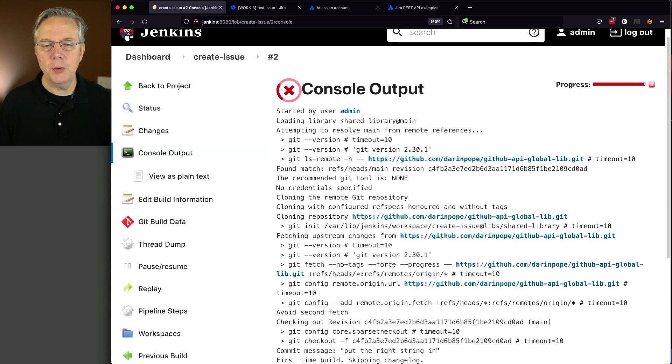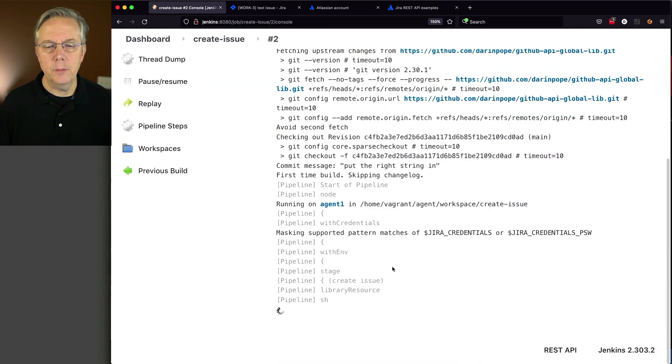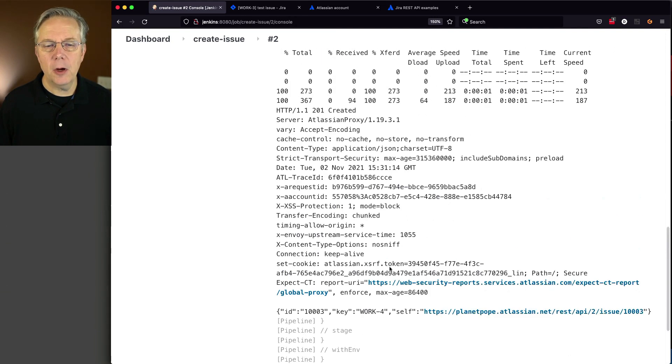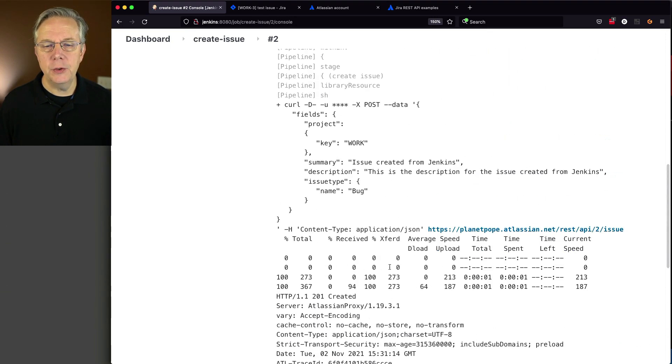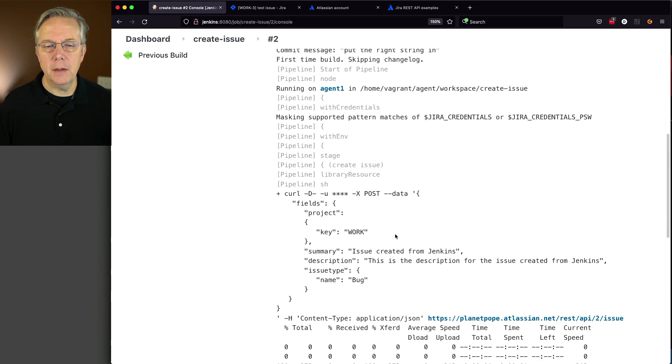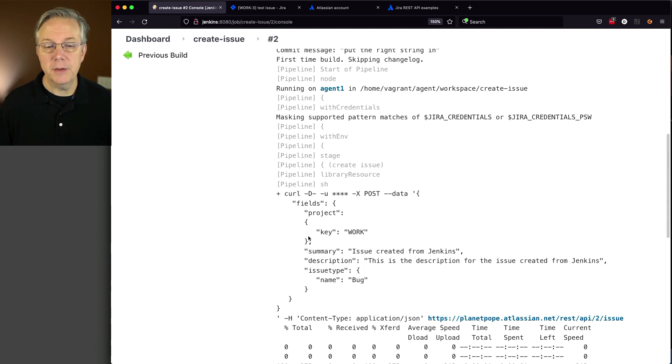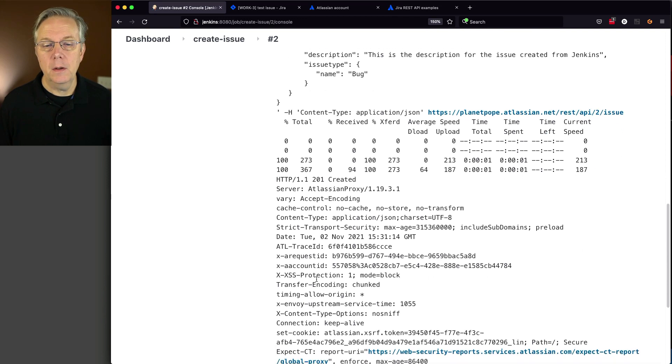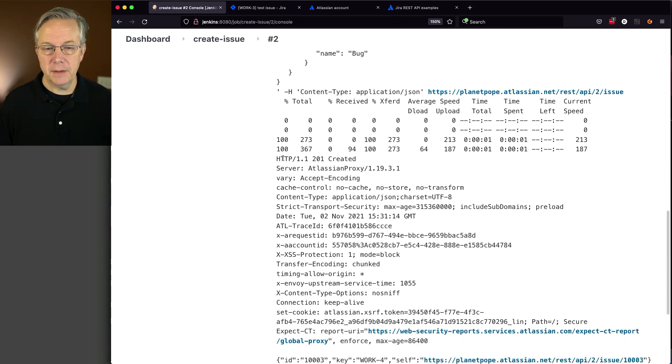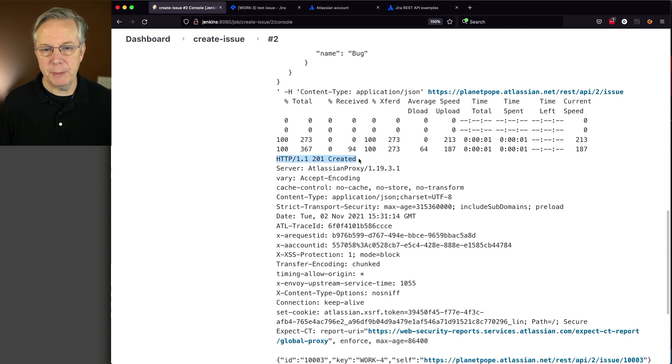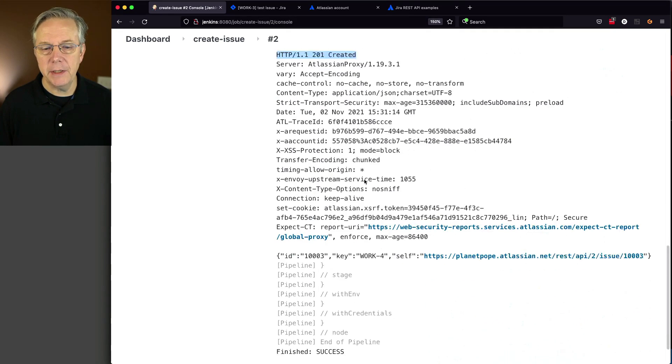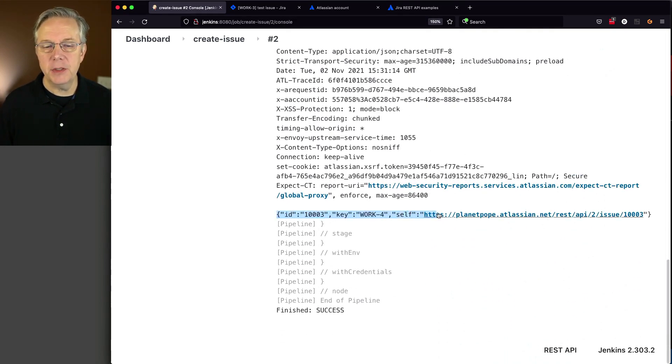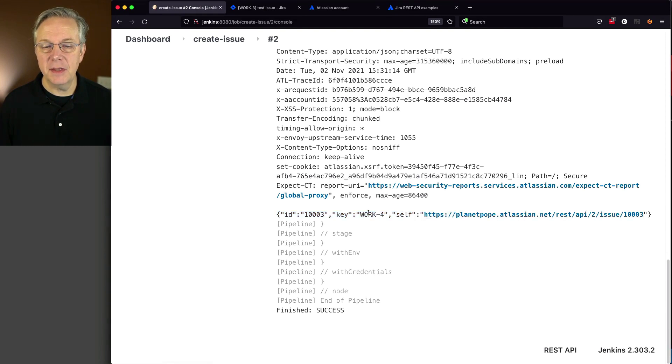As it's running, it pulls in the shared library, makes the call to Jira Cloud. Here's the body being posted to Jira. We get a 201 response, so it was created. We also get the response back, which gives us the key for work-4.